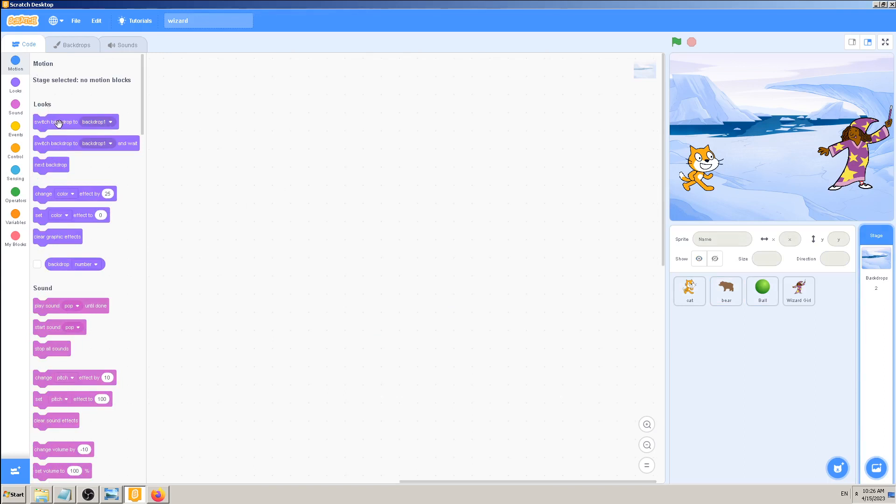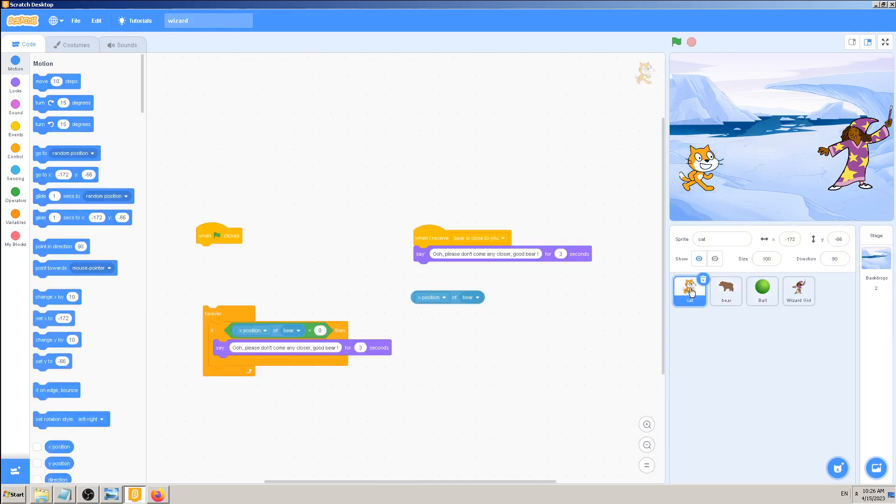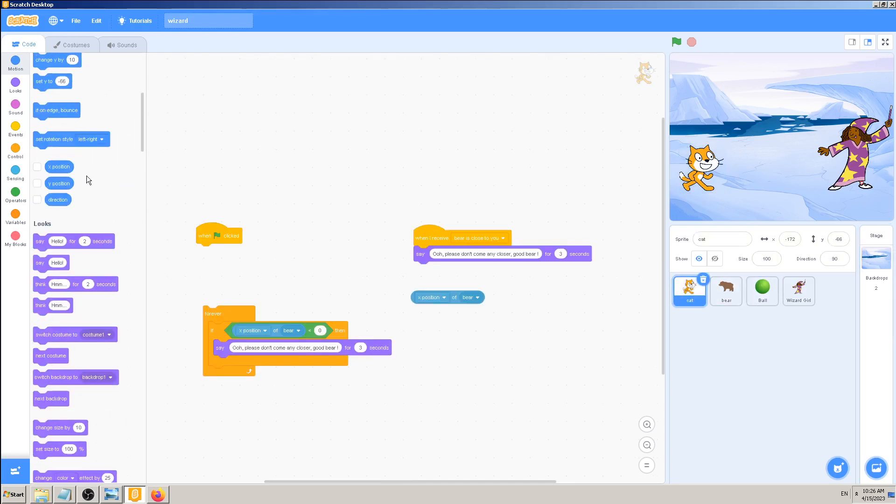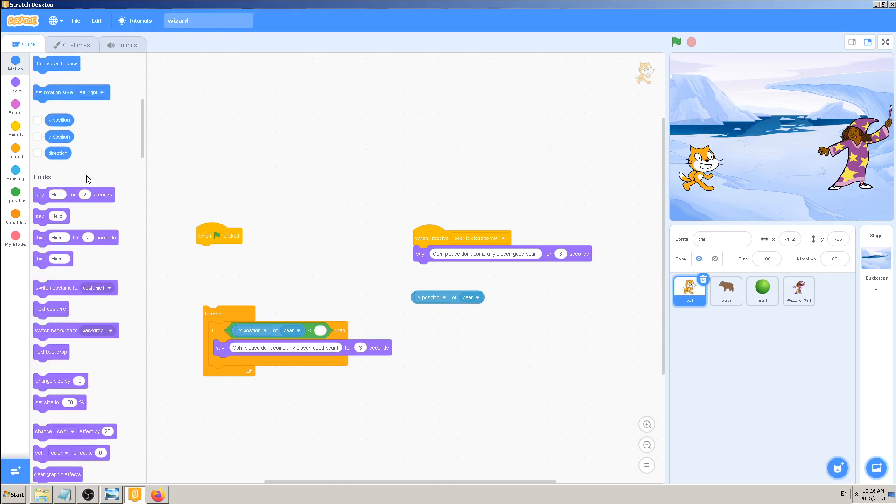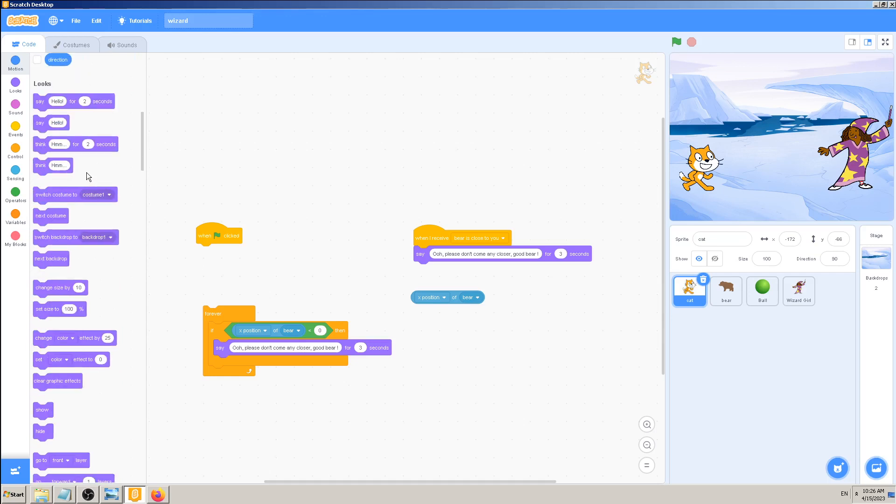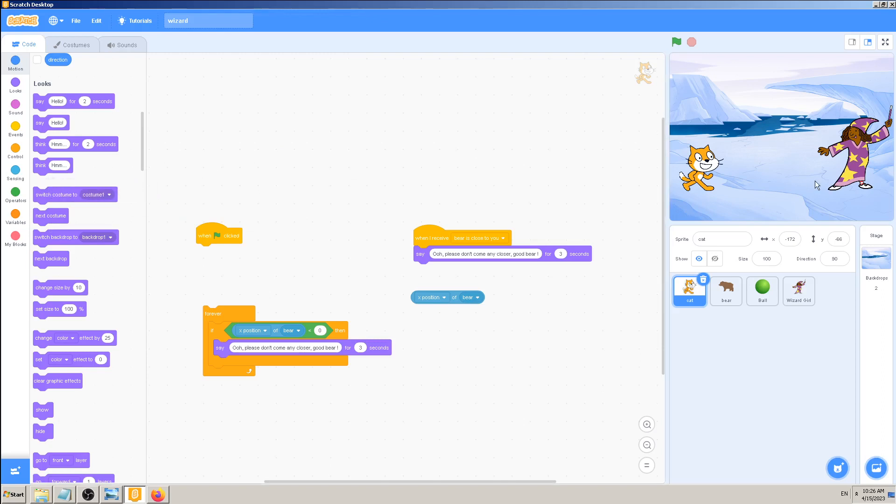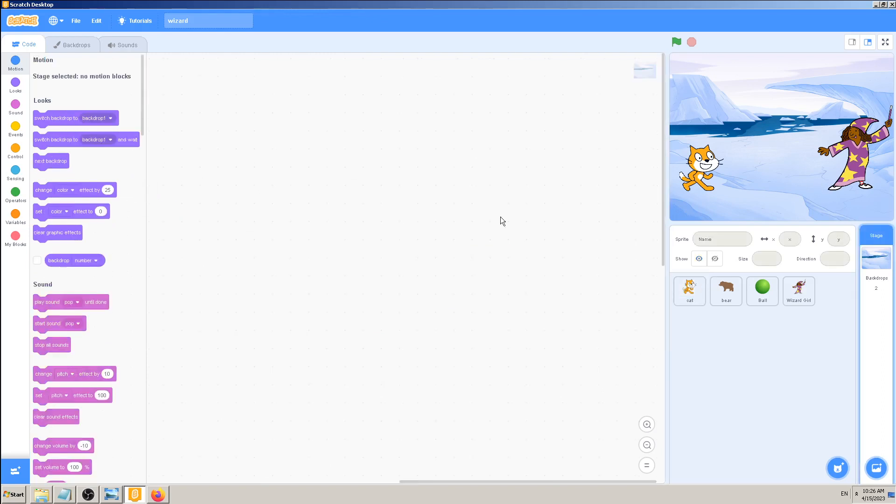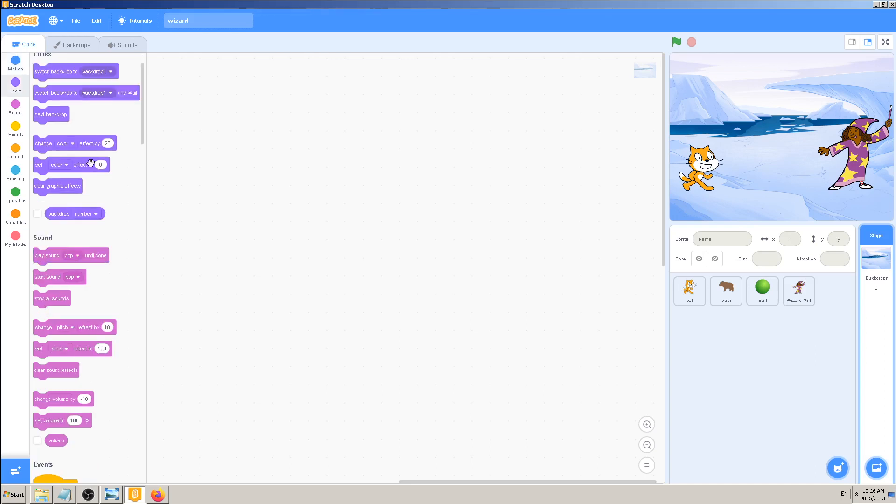When I select the stage, there are no motion blocks. I have looks blocks, I can switch backdrop and so on. I had them, some of them I think most of them are also here when I select sprite. I can switch backdrop and so on, so those are not exclusive to backdrops.